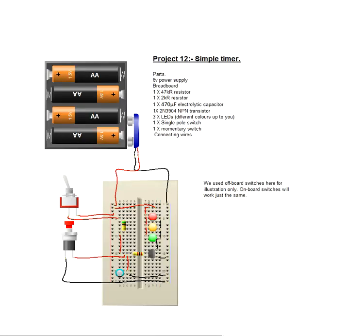And a breadboard layout. I've used a couple of off board switches here because it's starting to look a bit busy on the circuit board itself.